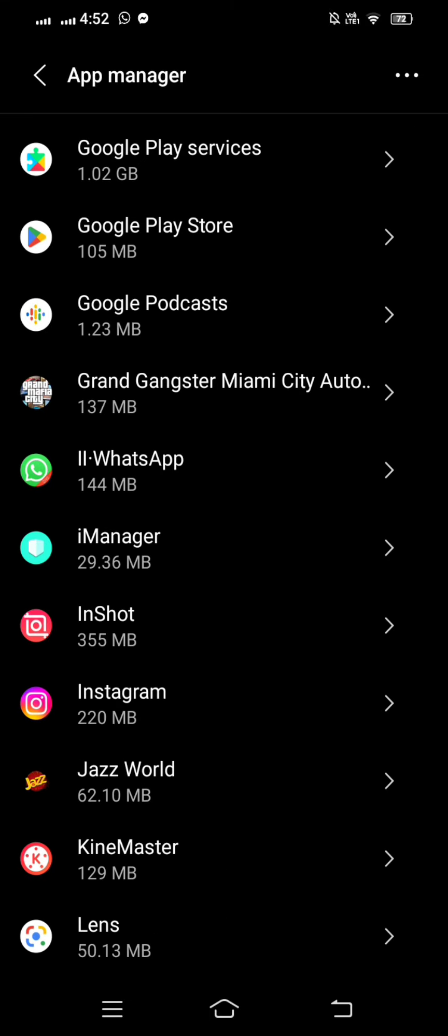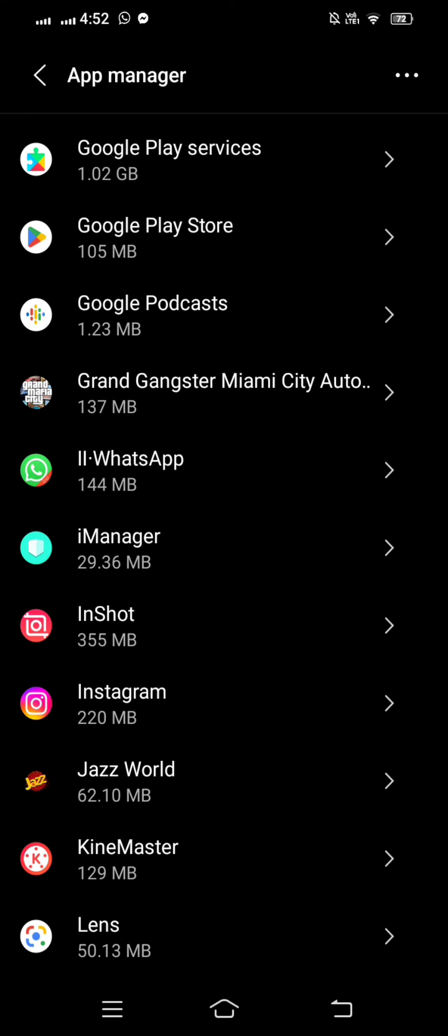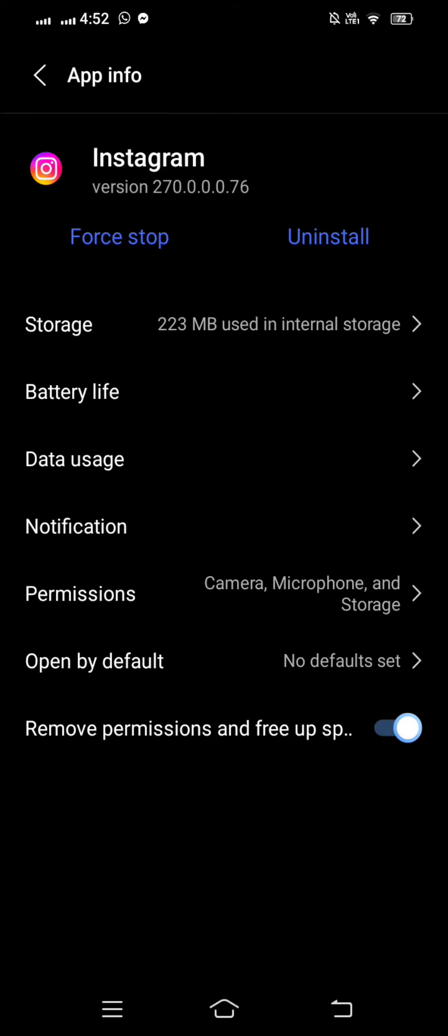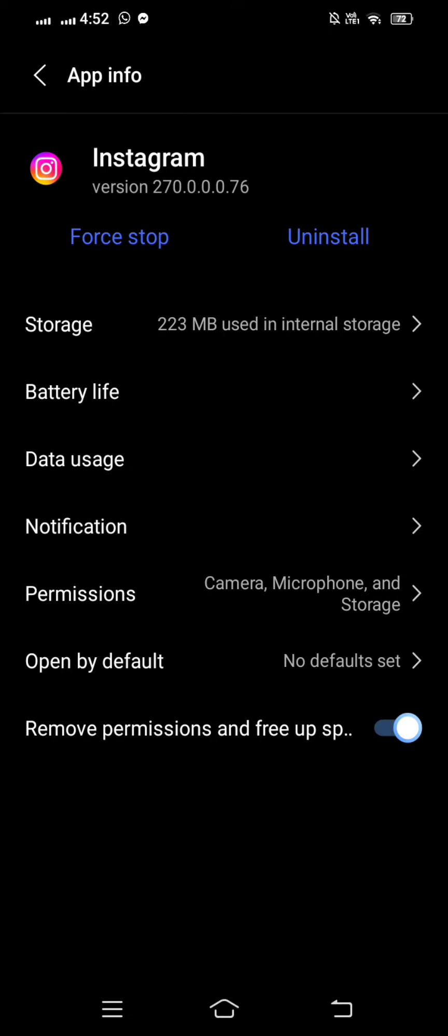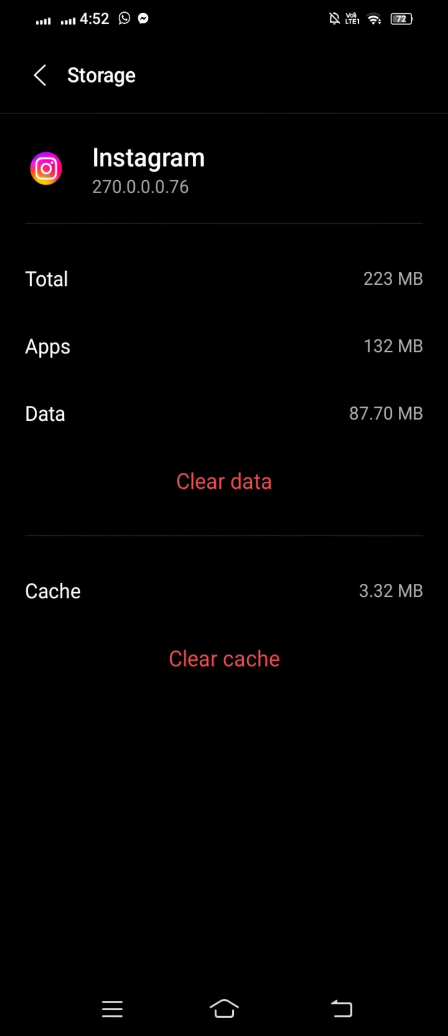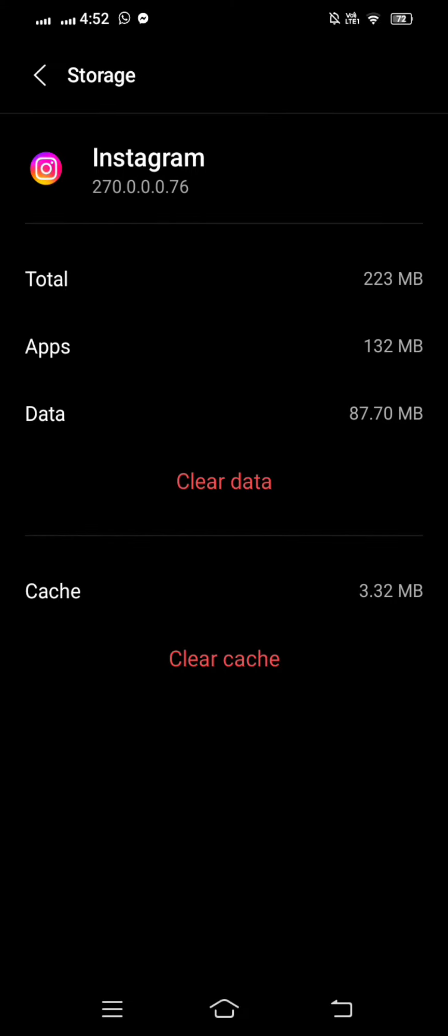then tap on it. On this page, you can see a lot of options, but tap on the Storage option. Here you'll see two options: Clear Data and Clear Cache. Tap on Clear Data.